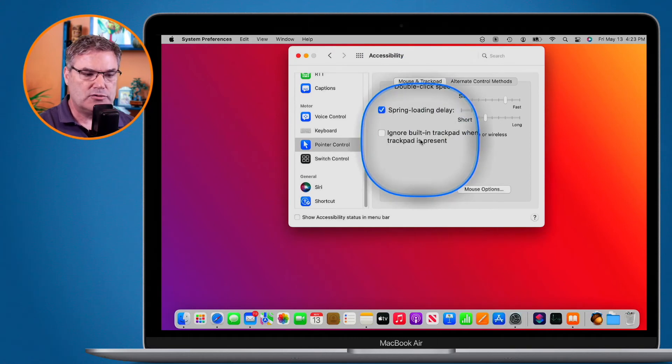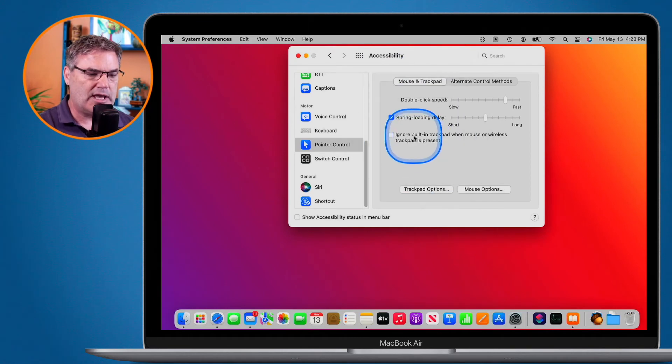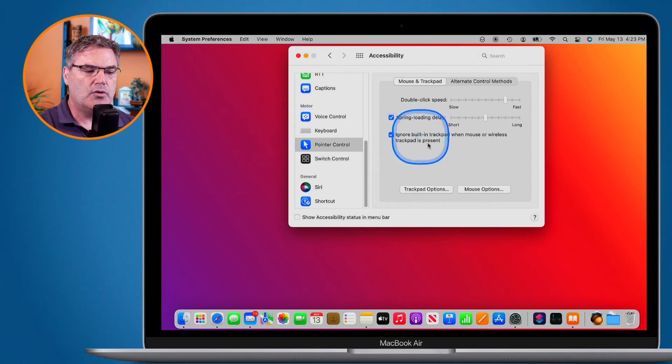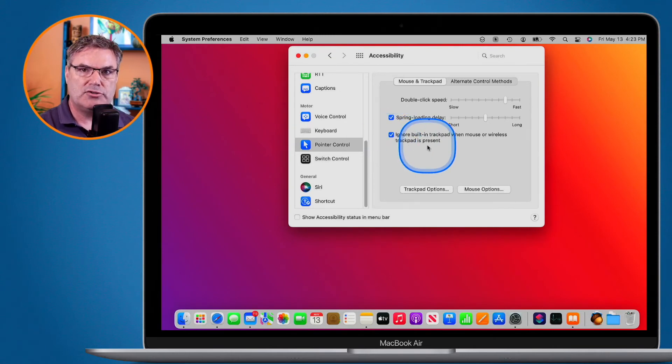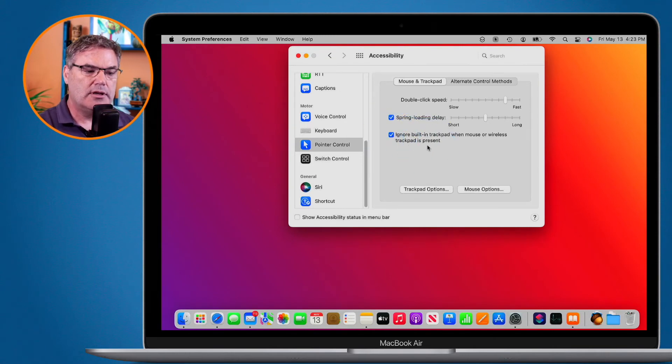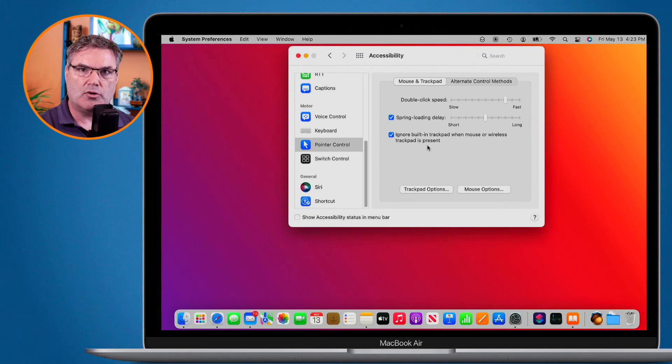All we have to do is just turn this on, and then if I connect up a mouse to my MacBook Air here, the built-in trackpad will no longer work.